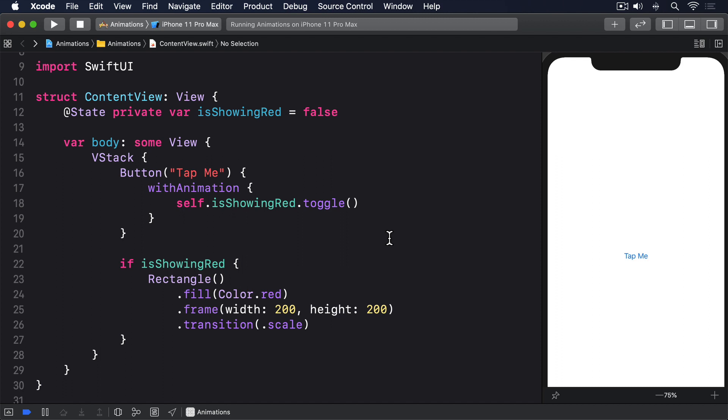To try this out, we could write a view modifier that lets us mimic the pivot animation in Keynote. It causes a new slide to rotate in from its top left corner. In SwiftUI speak, that means creating a view modifier that causes our view to rotate in from one corner, without escaping the bounds it's supposed to be in.